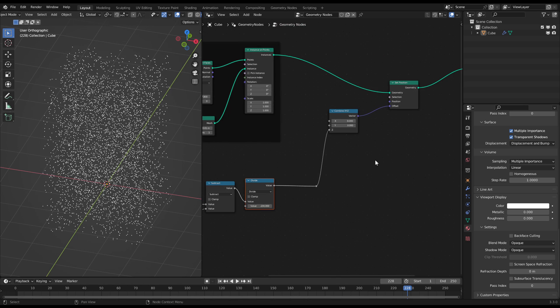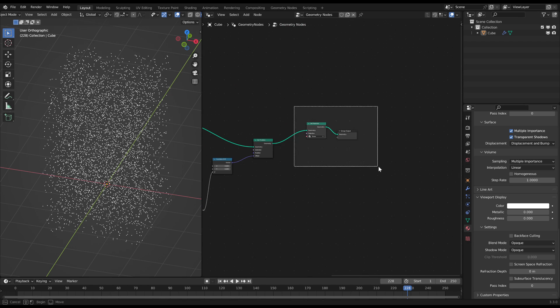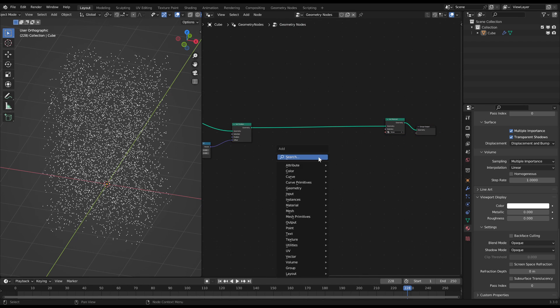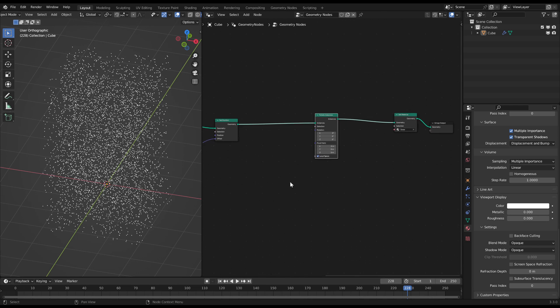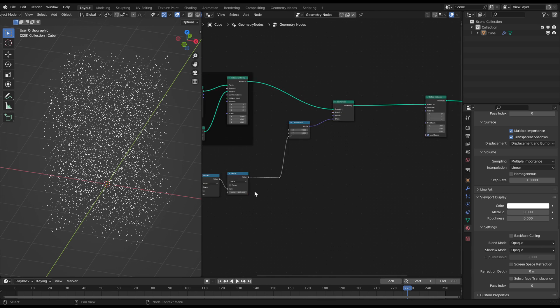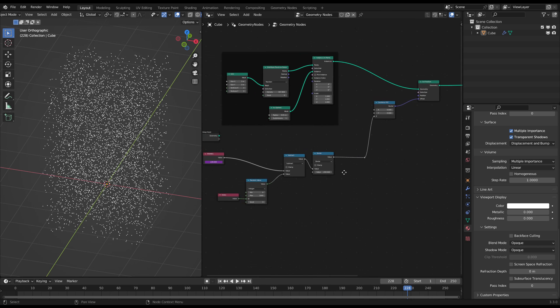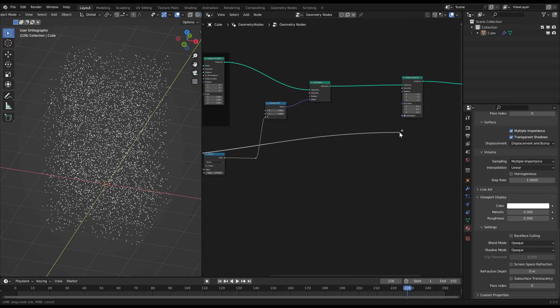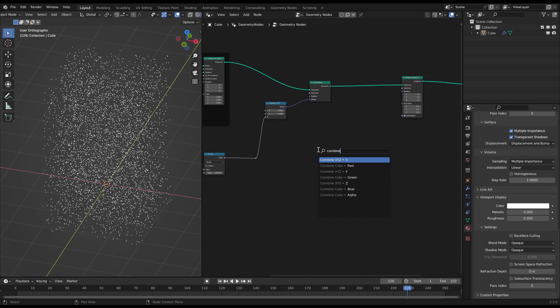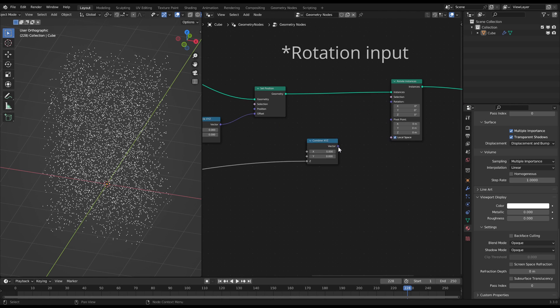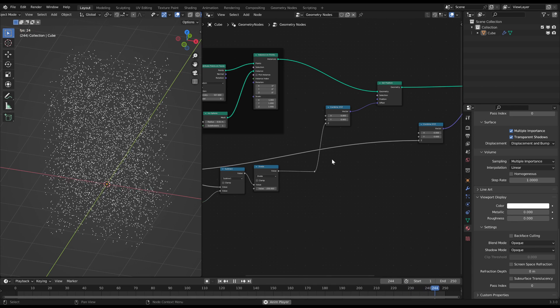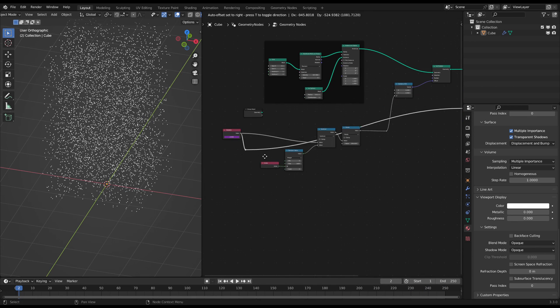So just use a rotate instances node. You need the values from the value node which displays the current frame. So just take that string and connect it to a combined XYZ node on Z which you connect to the offset input. I will just tidy up this a bit to keep a clean overview. So now every snowflake rotates around its own center.